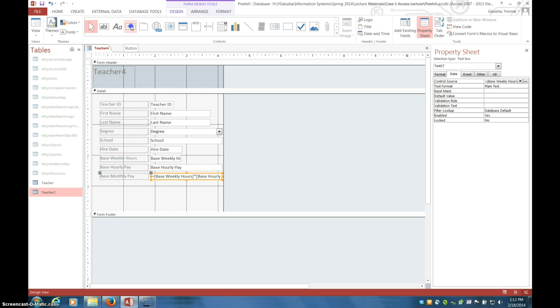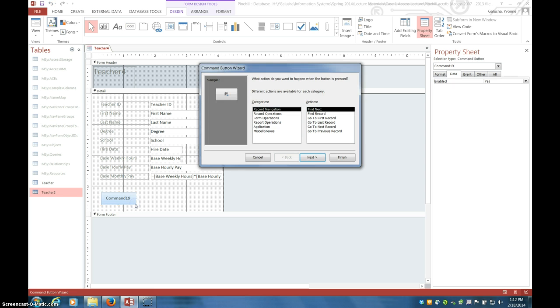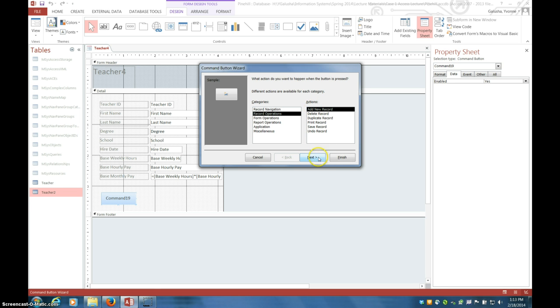The form we want, or excuse me, the button we want first is to add a record. So just by adding the button, this command button wizard dialog box came up. And you have to kind of know what kind of control you want to be associated, what kind of action. So in this case, it's going to be a record operation because we're literally adding a new record. So we say add new record.